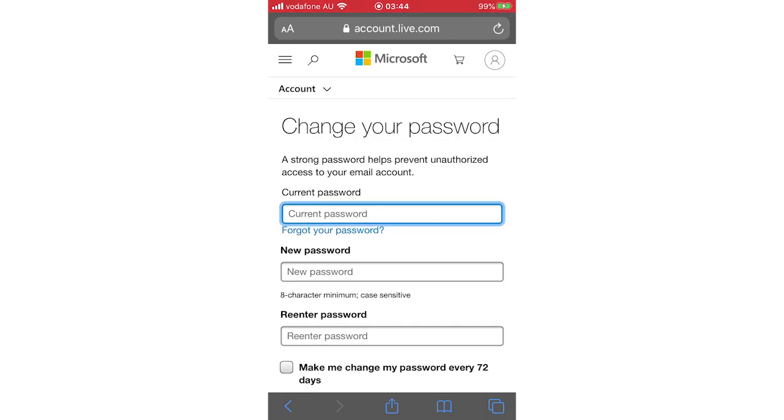But once you've done that, you'll go into this change your password page. I'm typing in my passwords right now. I'm not going to show on screen for obvious reasons, but you'll need to know your current password for this method. Type that in, then do your new password. You've got to do that twice. Then once you've done that, click Save. That's when that process is done.